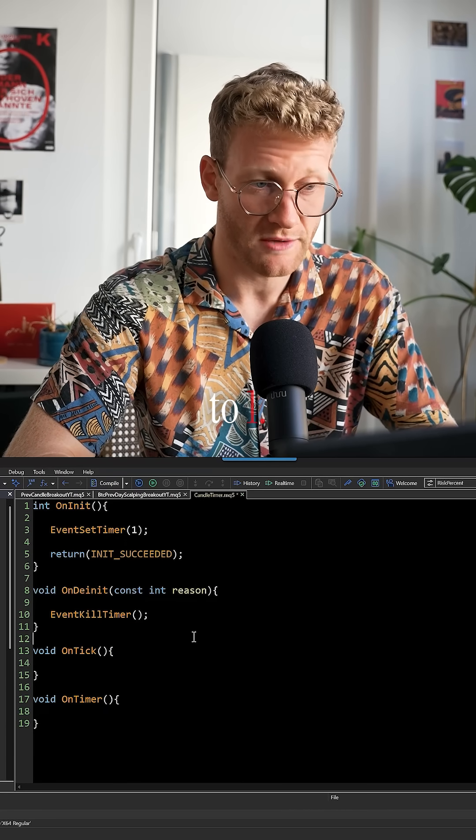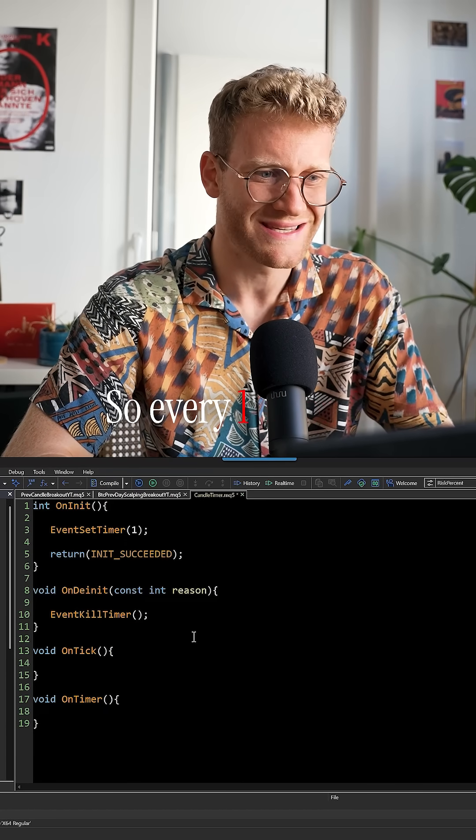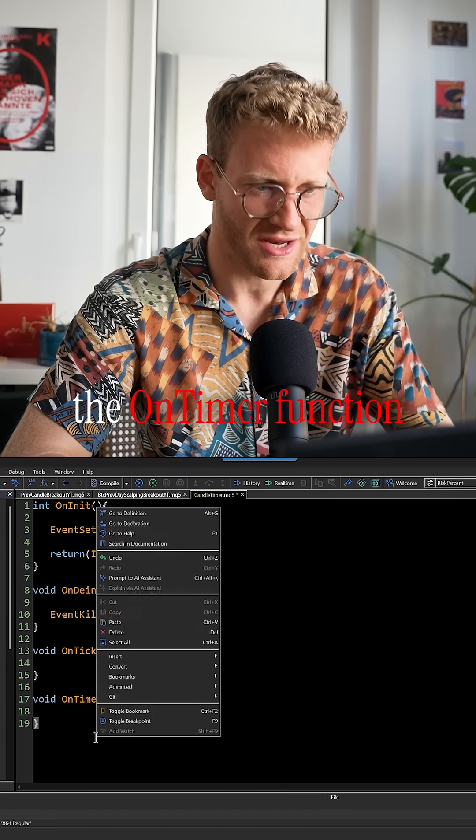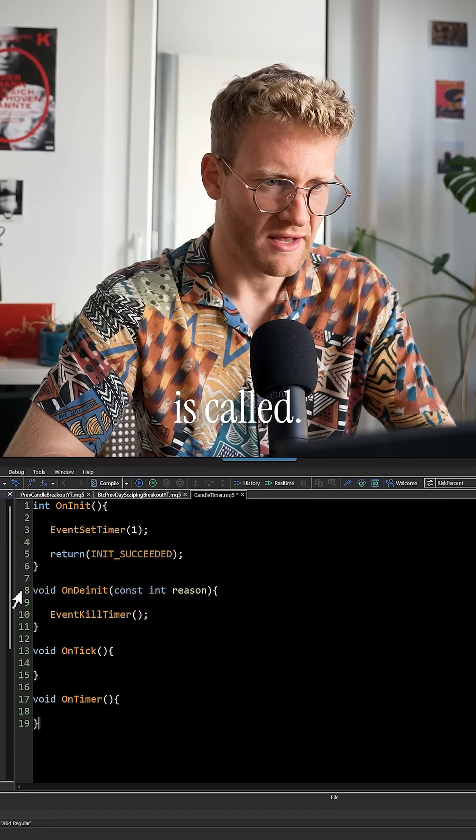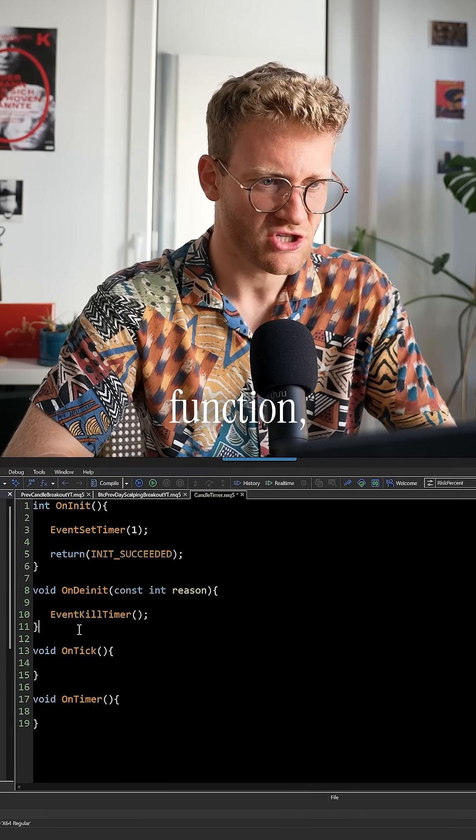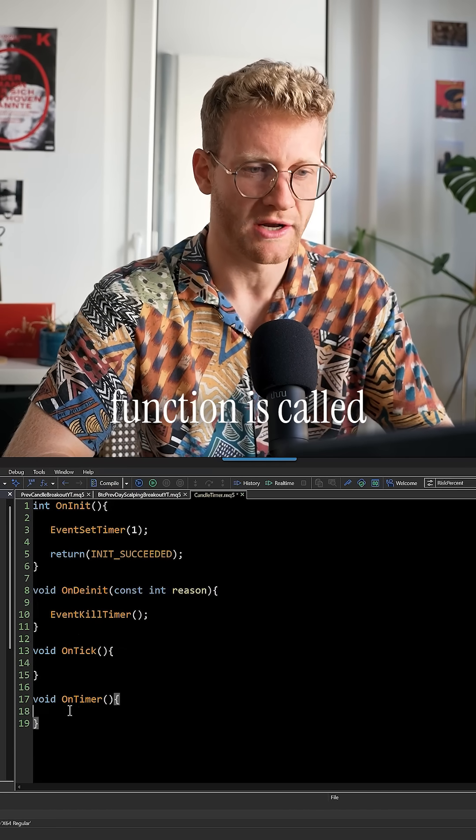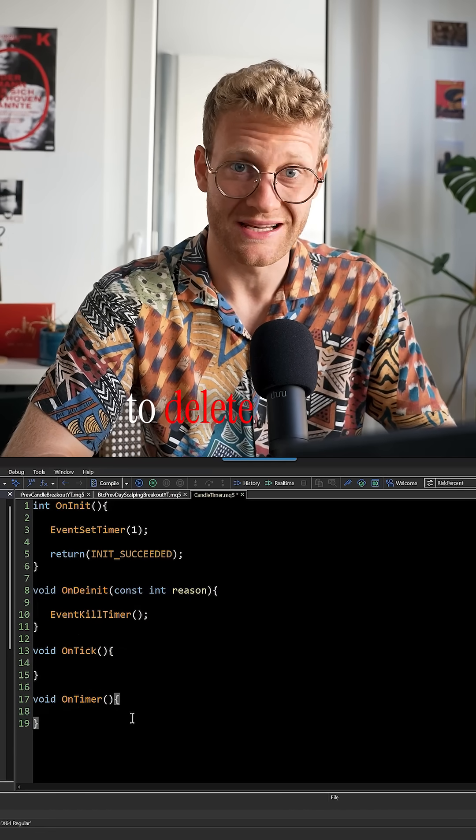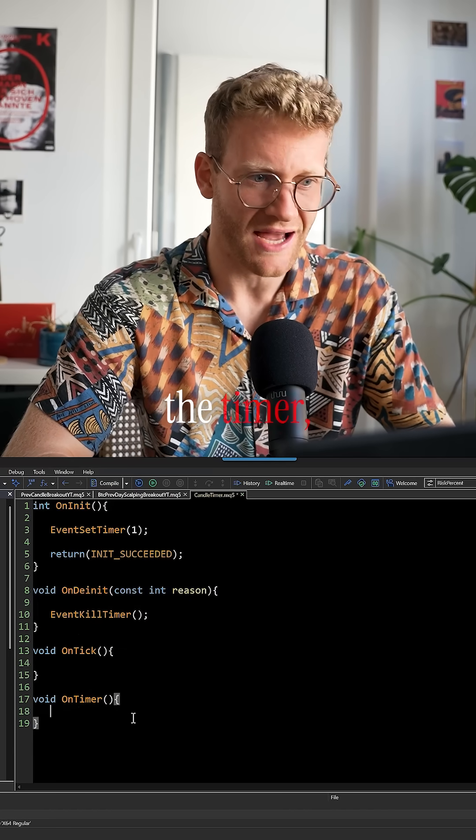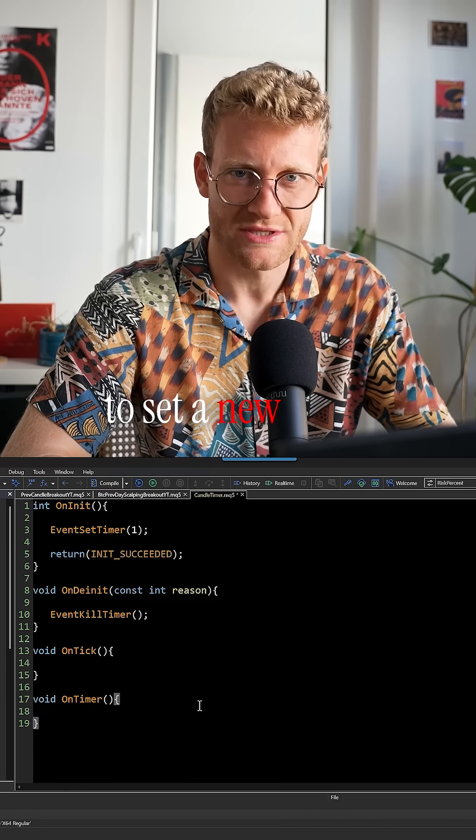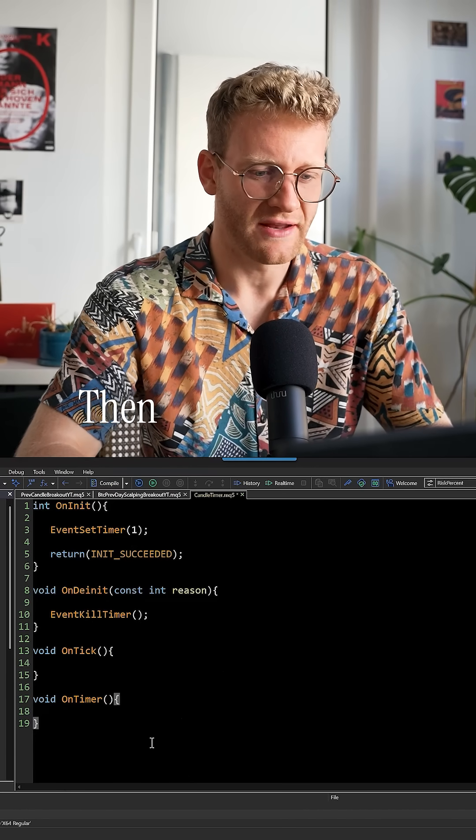We can set this to 1, so every 1 second the OnTimer function is called. In the OnDInit function, the EventKillTimer function is called to delete or kill the timer, so we are prepared to set a new timer in the OnInit.